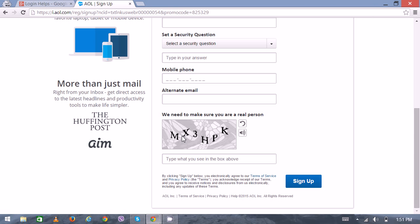Finally, you can click on the sign up button to complete the whole process. Thank you very much for watching.